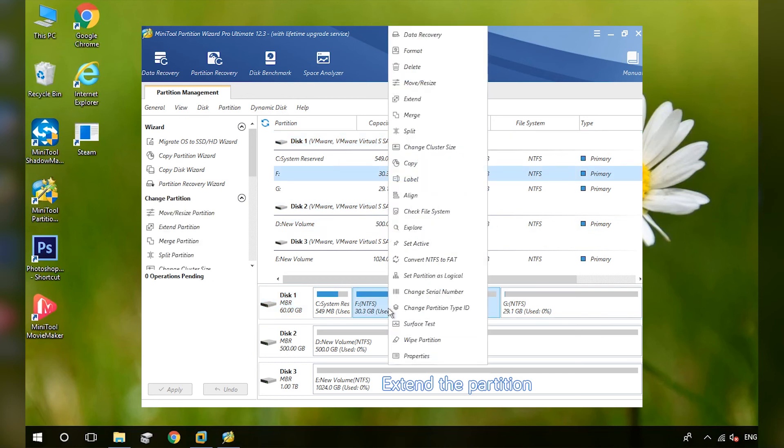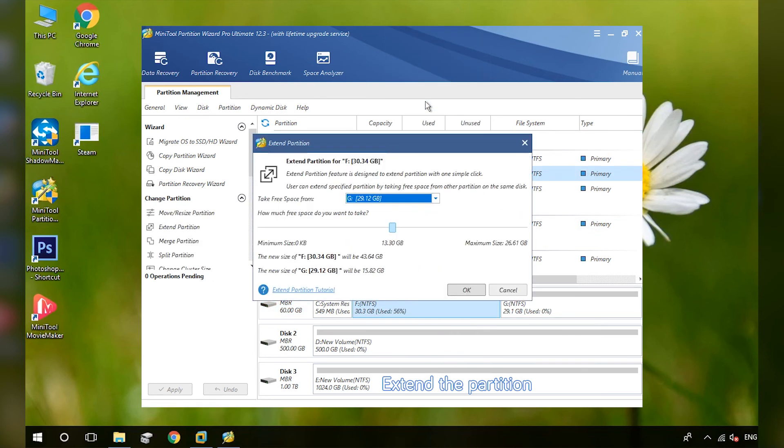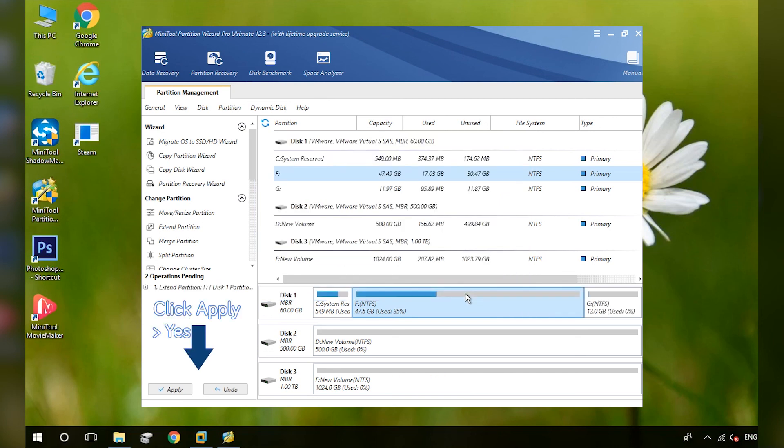Right-click your C drive and select Extend. Choose how much space to extend and click OK. Click Apply and Yes.